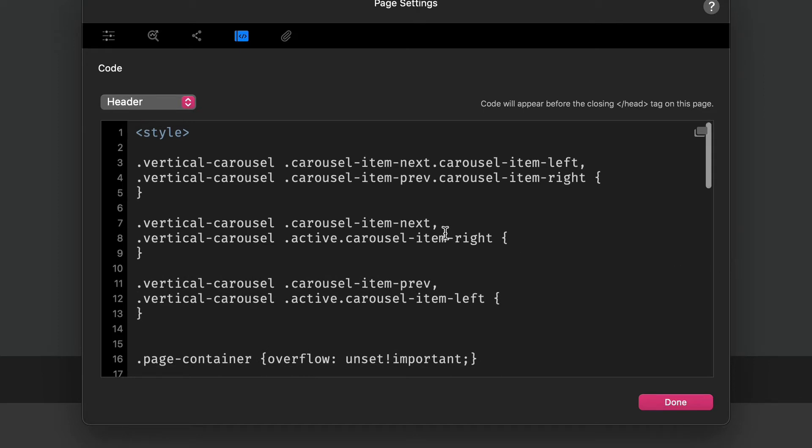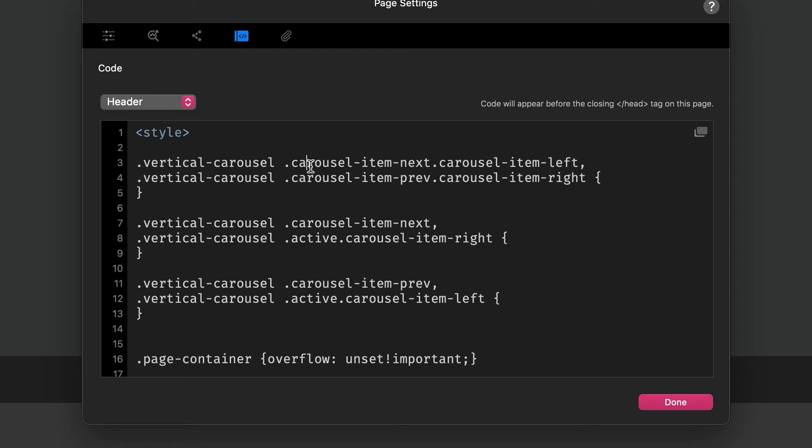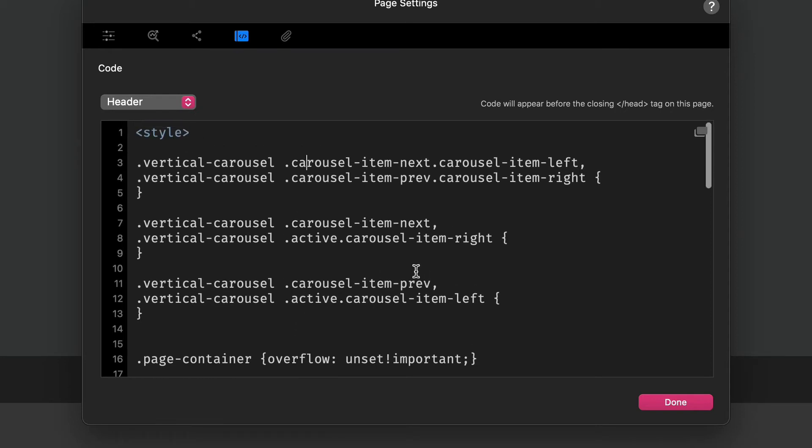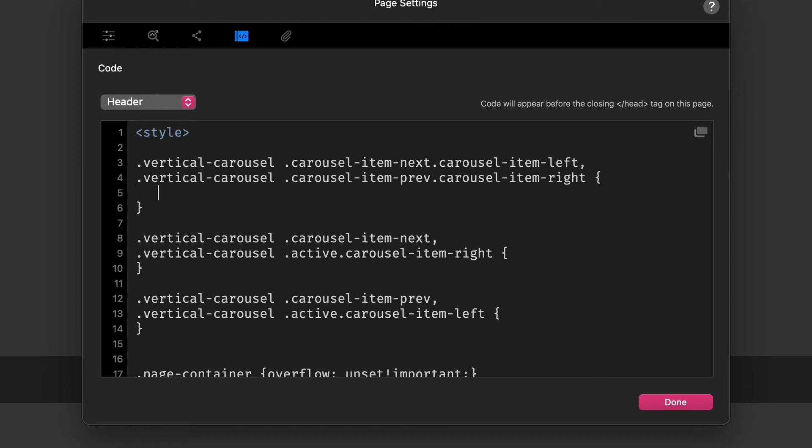What we have here is you can see that my vertical carousel class that I applied is targeting that, and then we're looking at our carousel items next, carousel items left and right, carousel items next active, carousel items right, carousel items previous, and active carousel items left. These are classes that are part of the Bootstrap carousel, and we're going to add a style to these classes.